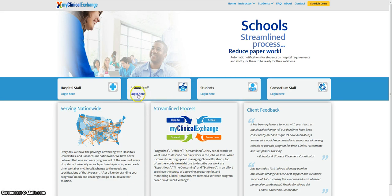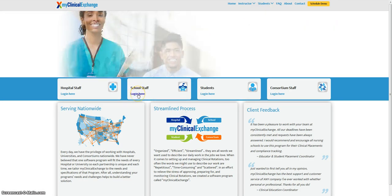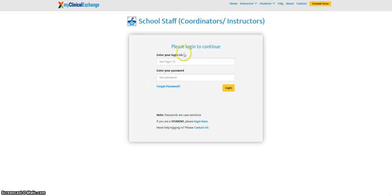Click on the school staff login here. The system will ask you for a login ID and a password. Your login ID should be your university issued email address. If you work at multiple universities and are not sure which email address to use, or if you think a personal email address was used to set up your account, please email us at support@myclinicalexchange.com for assistance.